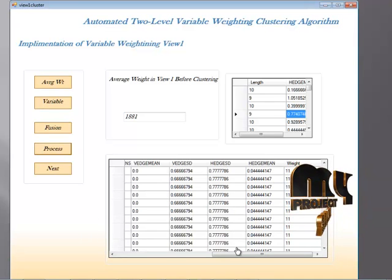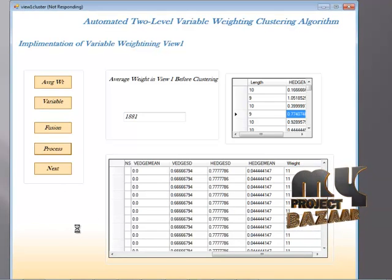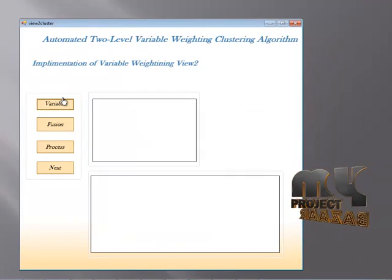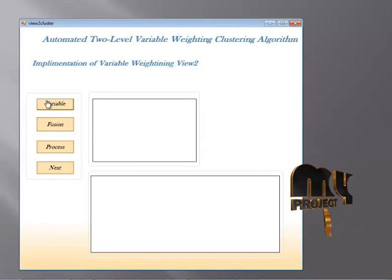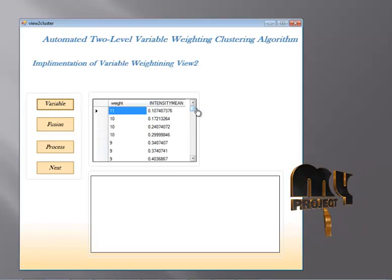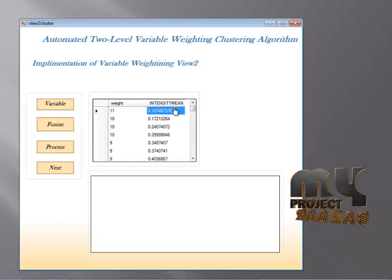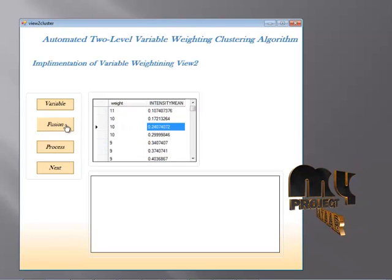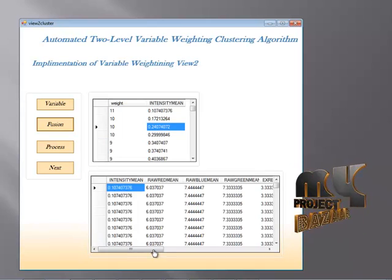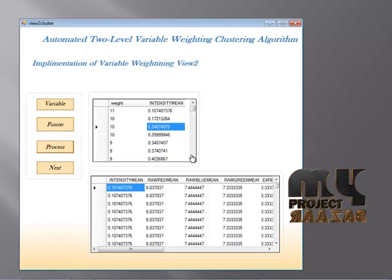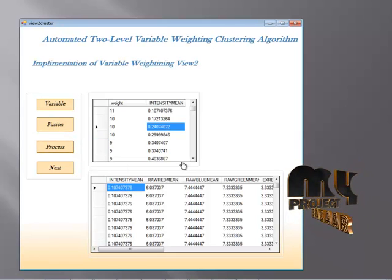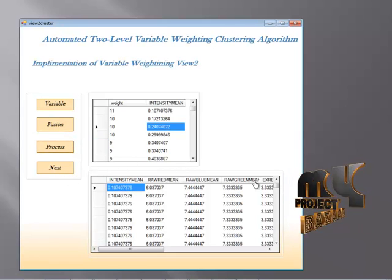All these records will be stored in our database. When I click the next button, the variable values of each individual data record will be retrieved. The intensity mean for a particular record has a weight of 11, and each individual weight is defined. The same fission technique applies: view one record and view two record are processed, and I proceed to the next level.